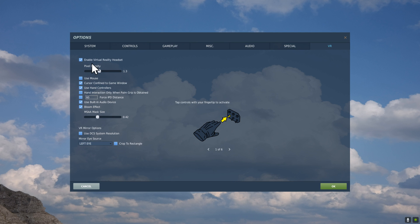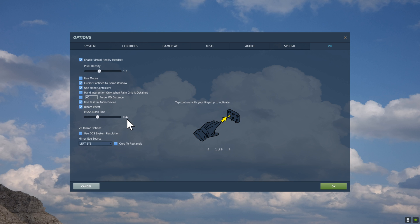Next up, we're going to go into the VR tab. Top right. Pixel Density, I set to 1.3. Now, if this is affecting your system and your gameplay, dial it back down to 1.2. Force IPD Distance for me, 60. MSAA Mask Size, 0.42.